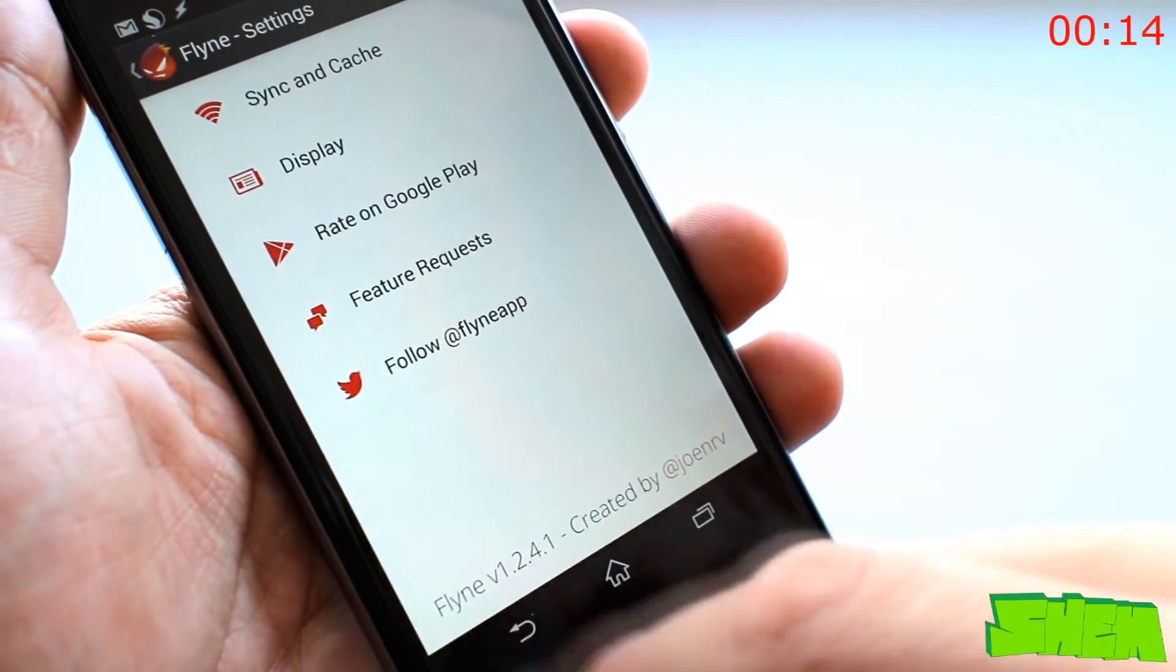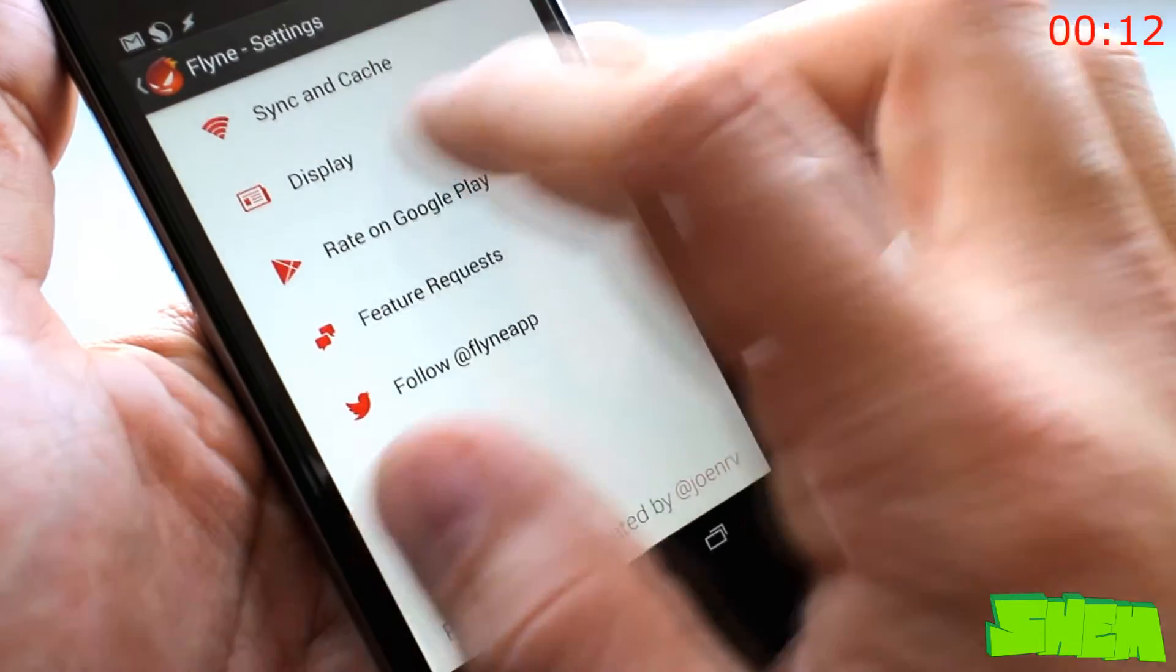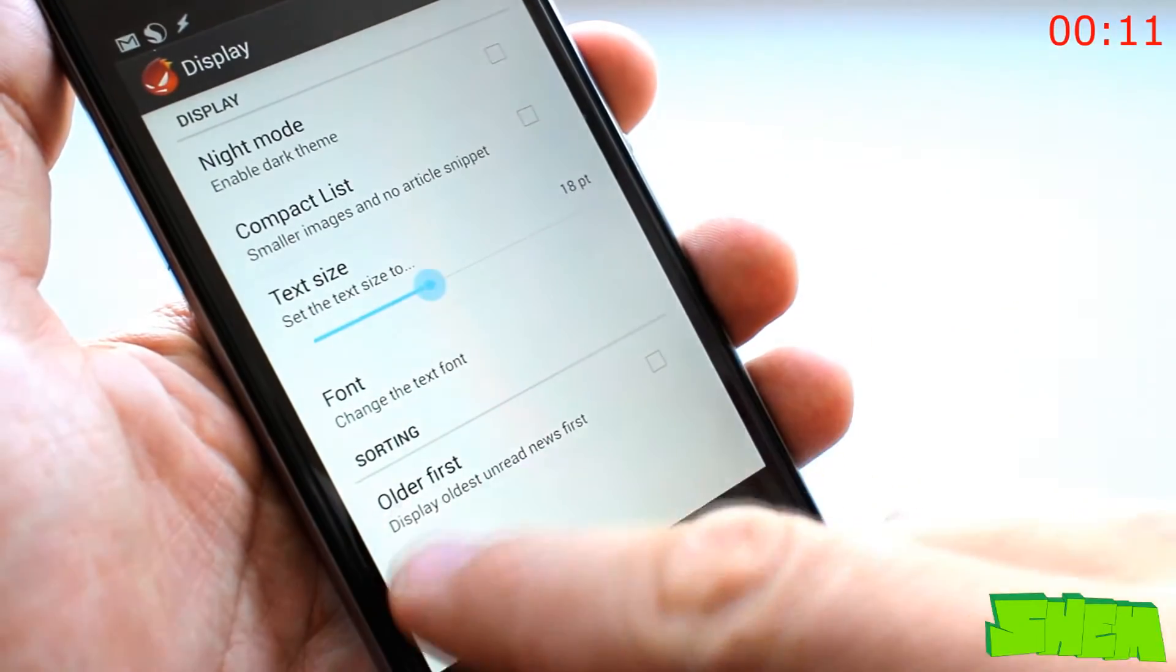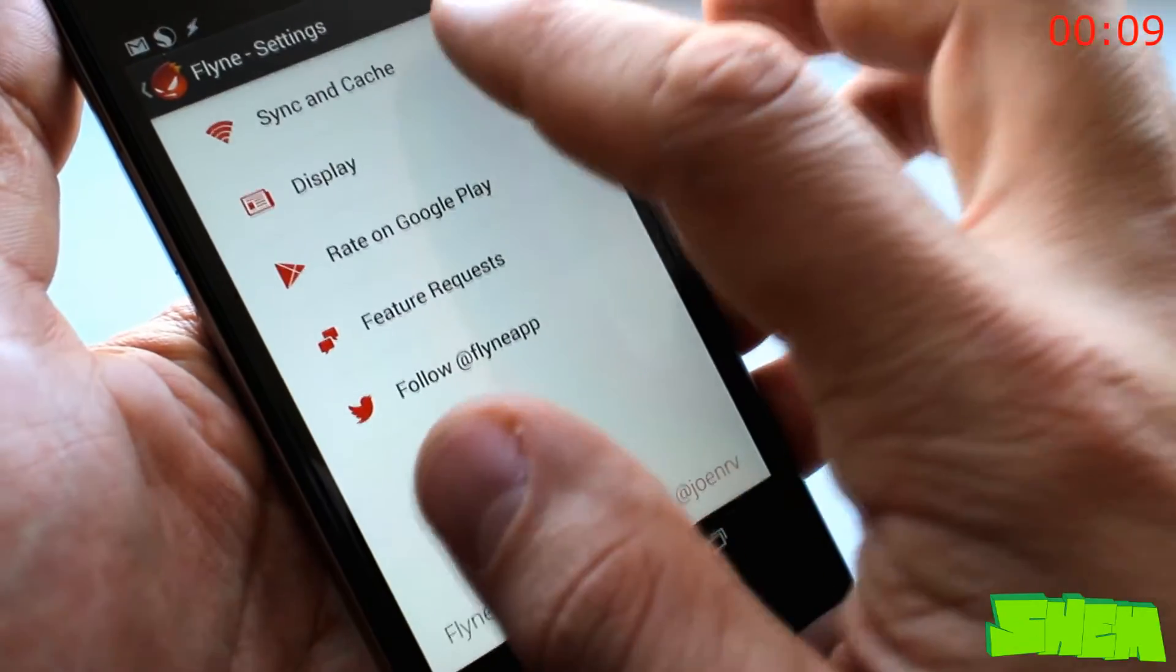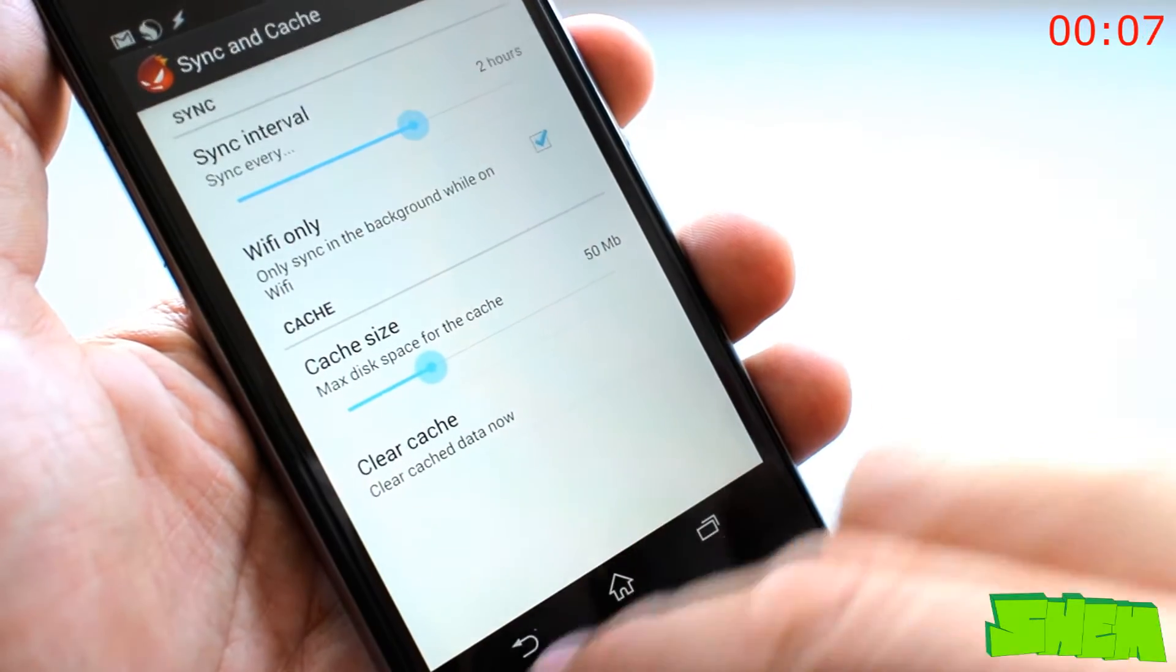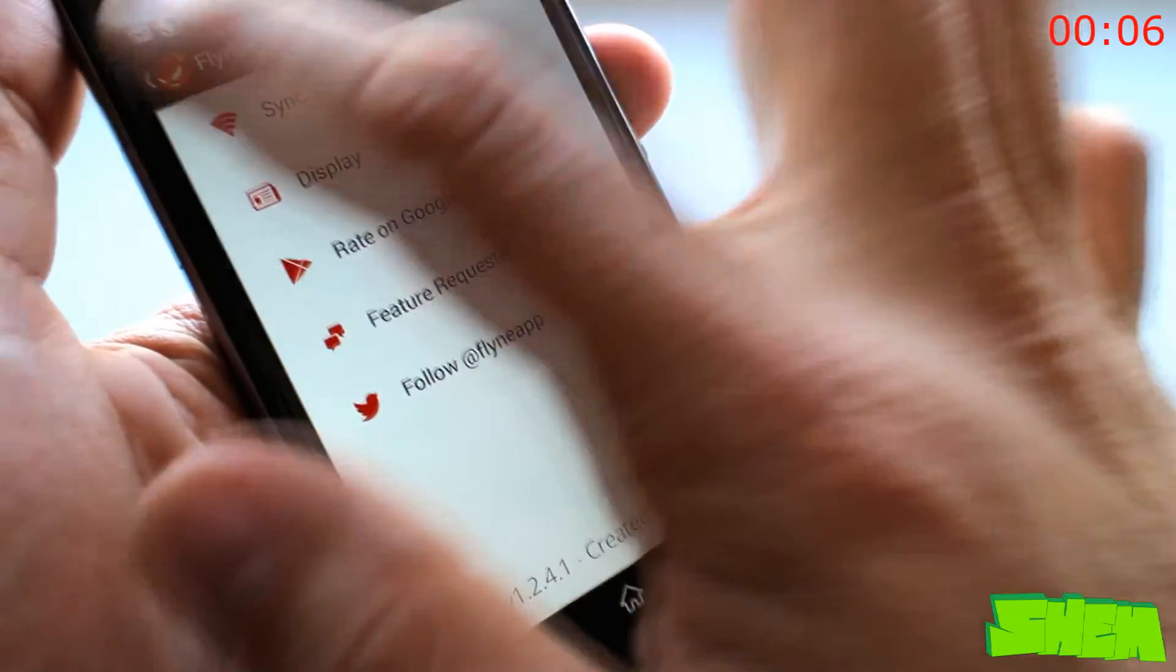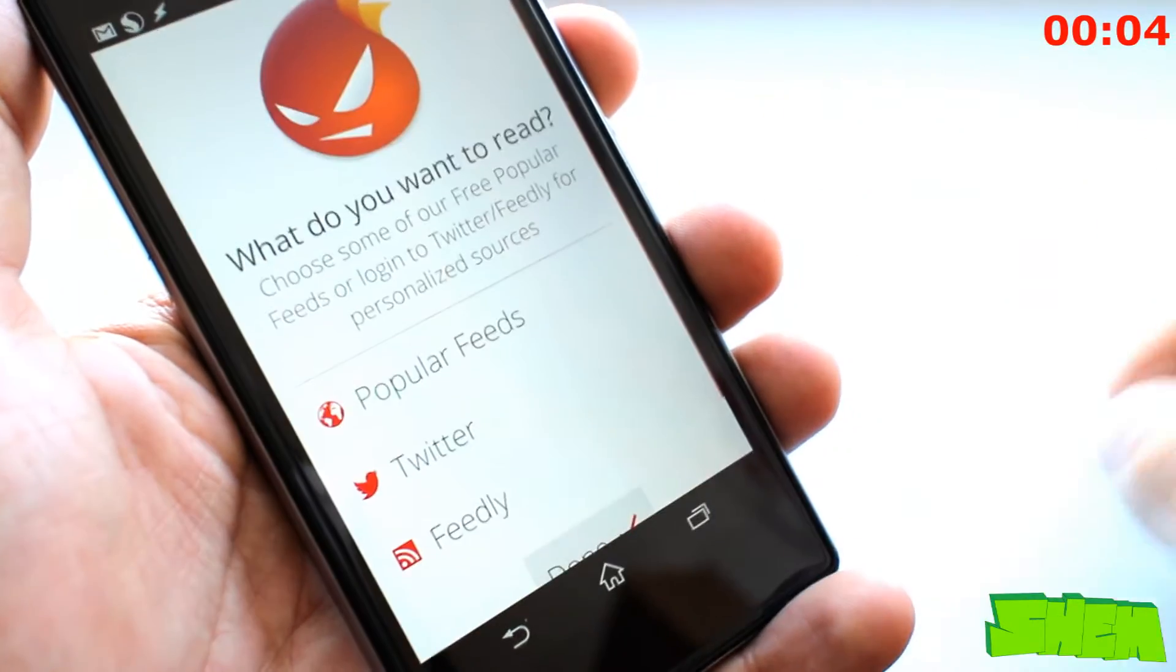If that wasn't enough, for extra 2 dollars it can be integrated with Feedly and bring you all your RSS feeds from the app, and for yet another 2 bucks also your Twitter feed. Make sure to check it out!